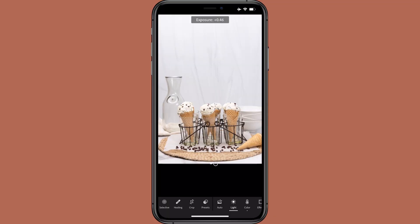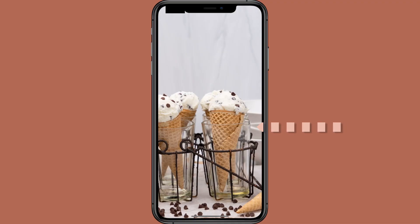Remember from earlier steps when I recommended intentionally underexposing photos in camera because we can brighten them in Lightroom — this is where that comes in. Depending on how bright the unedited photo is, I typically place the exposure slider somewhere between plus 0.2 and plus 0.4. For this photo, I like the look around plus 0.2. It looks a bit overexposed, but that's okay — the other sliders will fix that. As I adjust the other sliders, focus in on the metal rack, chocolate chips, and the grain in the surface in the background to see how they change.